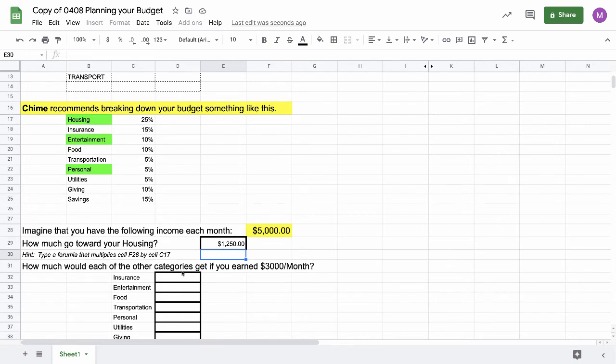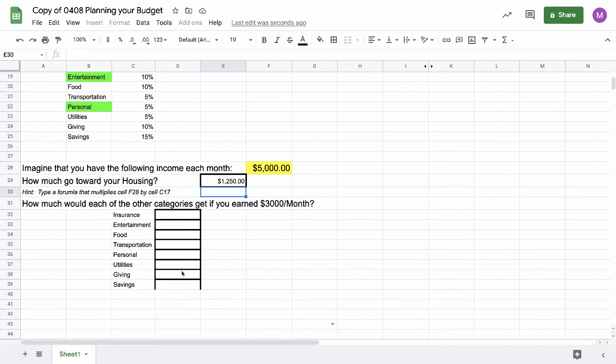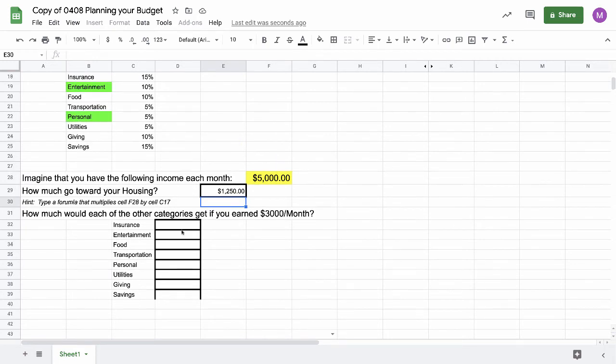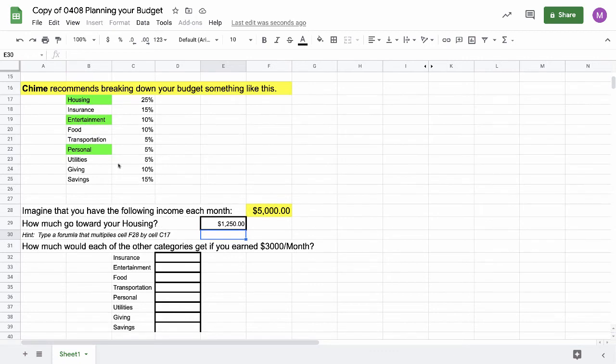That's what you're going to do for this whole chart. We'll do the fun stuff. We'll do entertainment and transportation. How much will I get to spend on entertainment? We'll do the green ones.